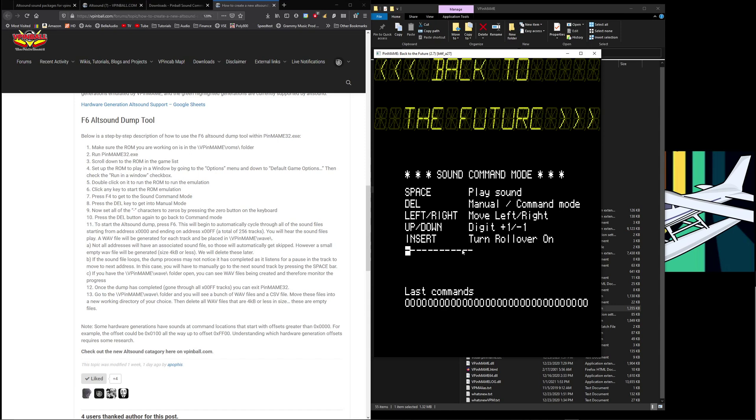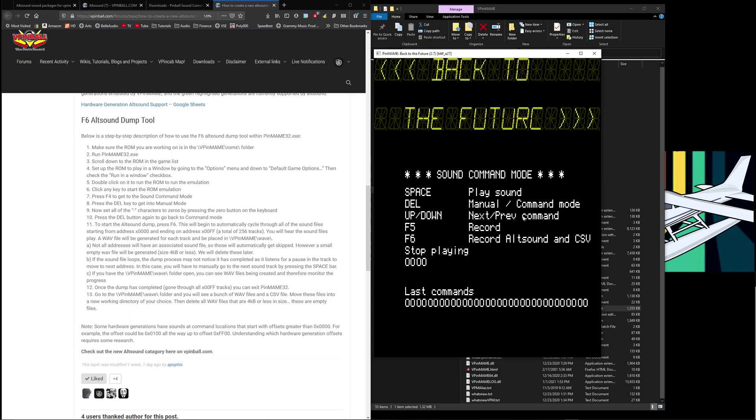Then here we need to tell it where to start, so we're going to tell it to start at the beginning. Now set all the characters to zeros by pressing the zero button on the keyboard. Well that's what we did. Press the delete button again to go back to the command mode. Well okay, now we're back over here. You'll see here now we have zeros telling it hey we're at the beginning.